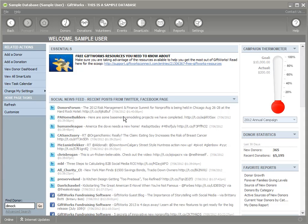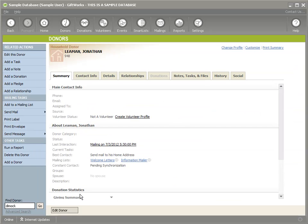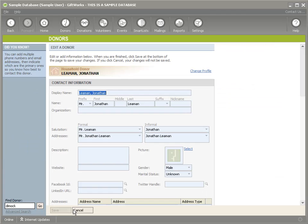Let's move on to the next benefit and head over to a donor. We're going to pull up Jonathan. Another benefit of the Giftworks social network integration is the ability to view your donor's social activity. You'll notice three new fields that have been added in Giftworks: their Facebook ID, their LinkedIn URL, and their Twitter handle. Those are the three usernames for each of the social networks — Facebook uses an ID, LinkedIn uses a full URL, and Twitter uses a handle.